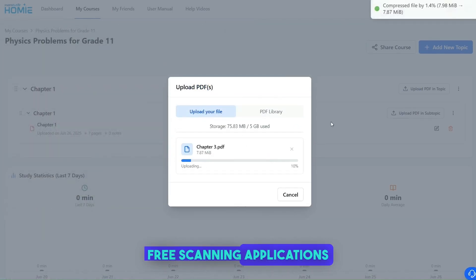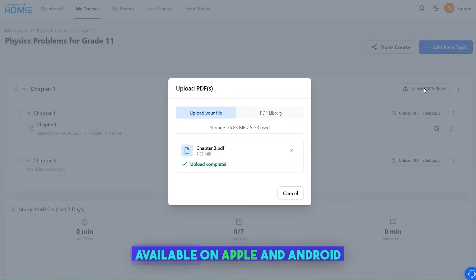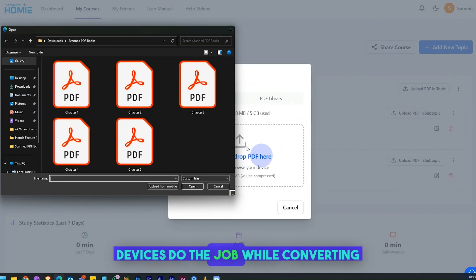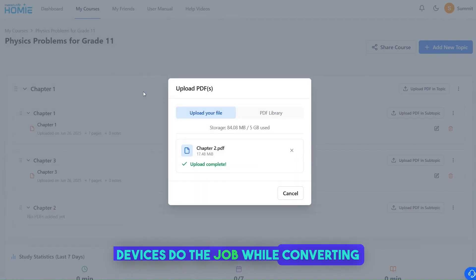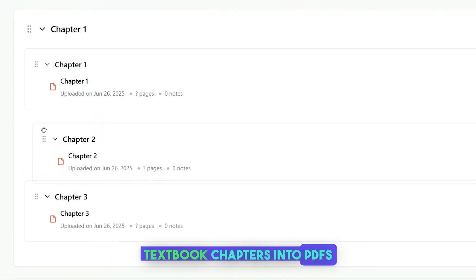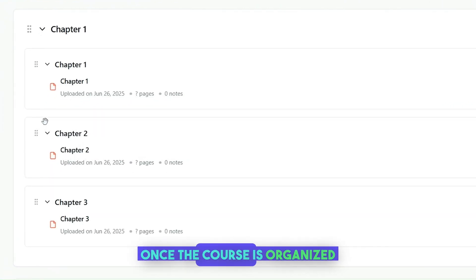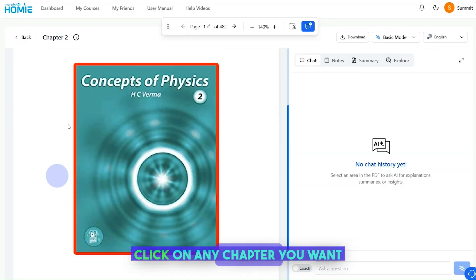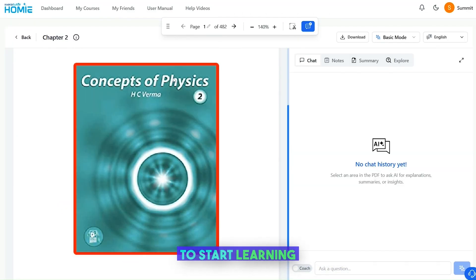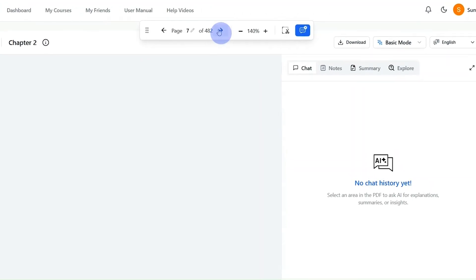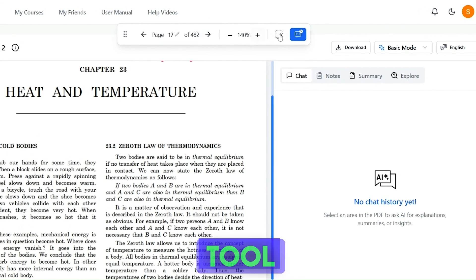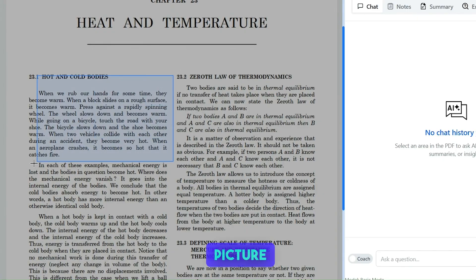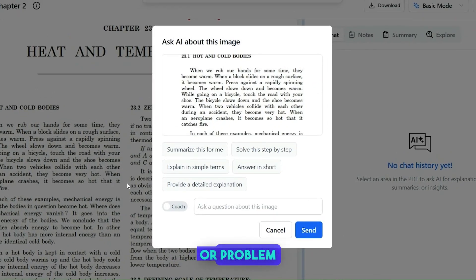Free scanning applications available on Apple and Android devices do the job while converting textbook chapters into PDFs. Once the course is organized, click on any chapter you want to start learning, select the snipping tool, and highlight a text, picture, or problem.